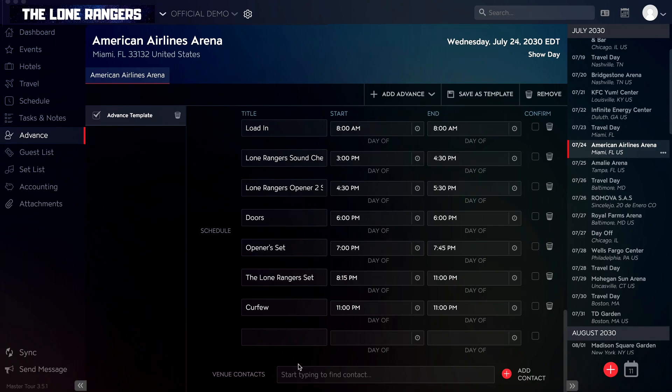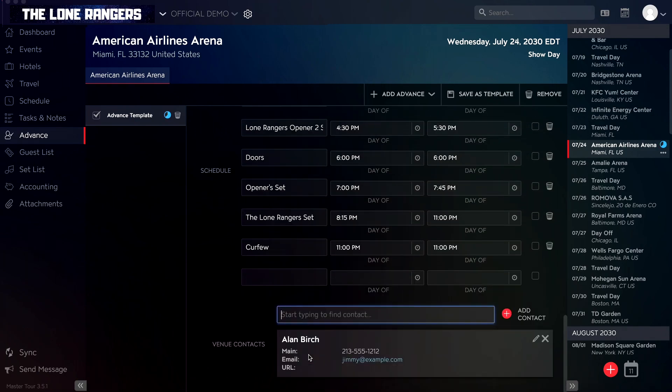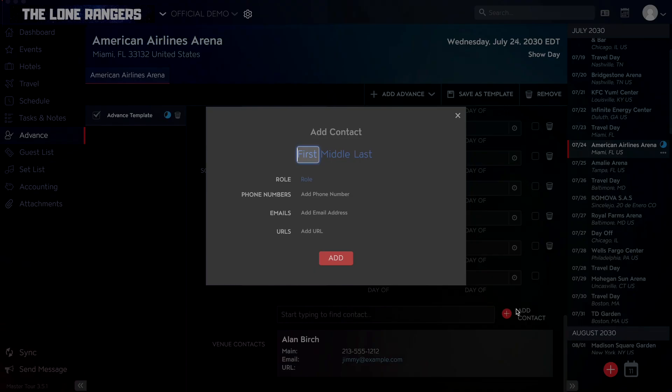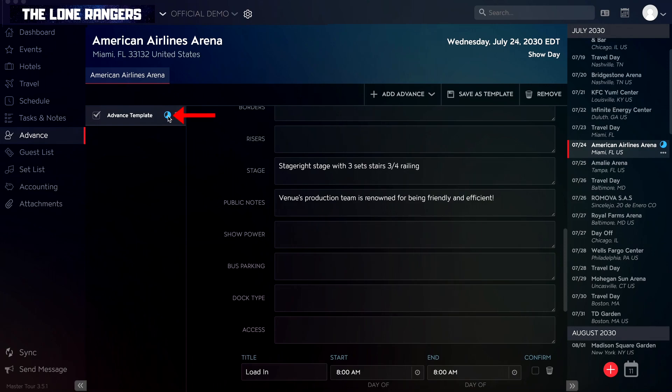When working with the venue contacts field applied, you can search for existing contacts, or add contacts from scratch all from your advance template. Once you start entering info in an advance template, you'll notice a couple of statuses changing on the left sidebar of the advance section, and on the right tour dates sidebar.